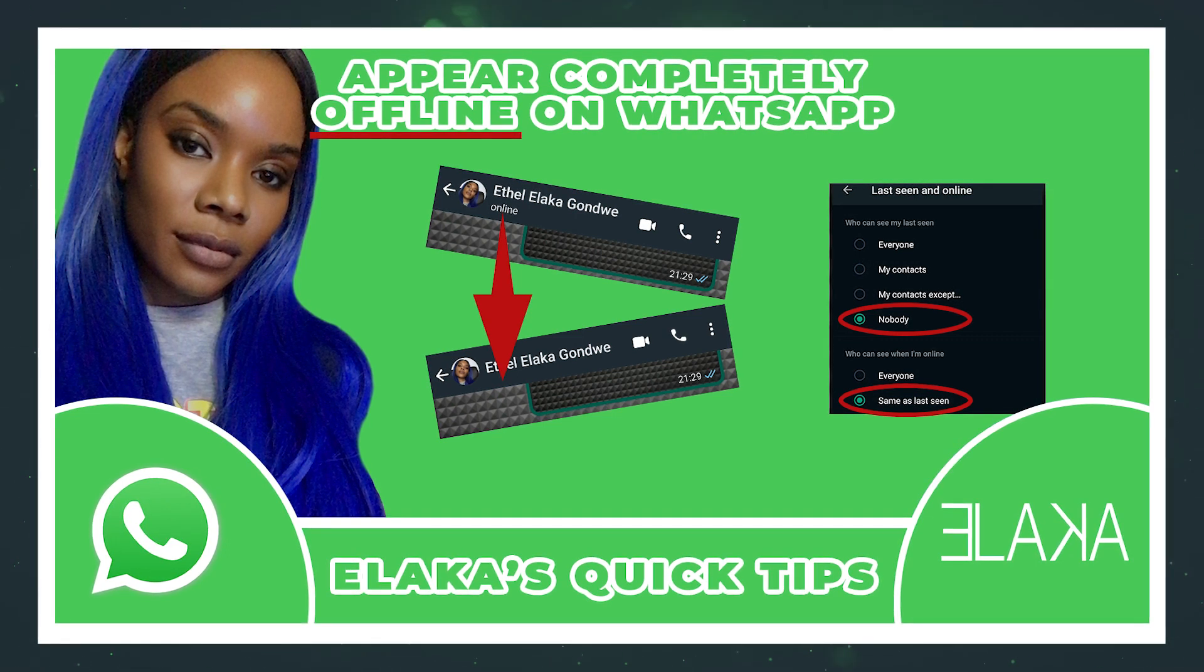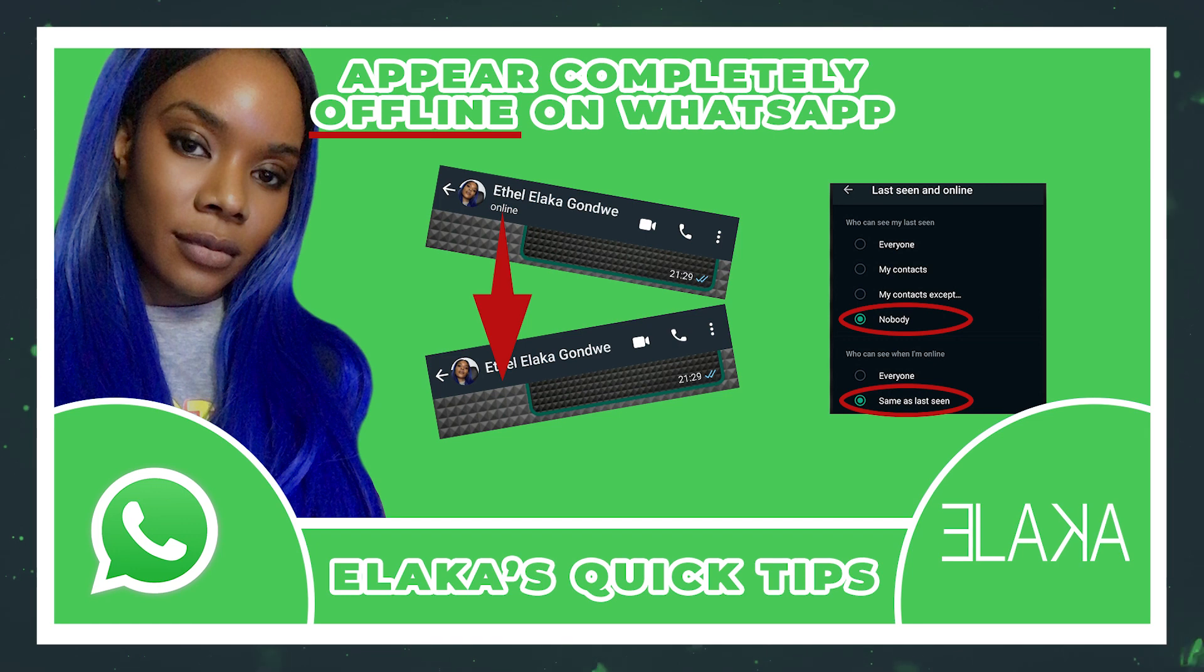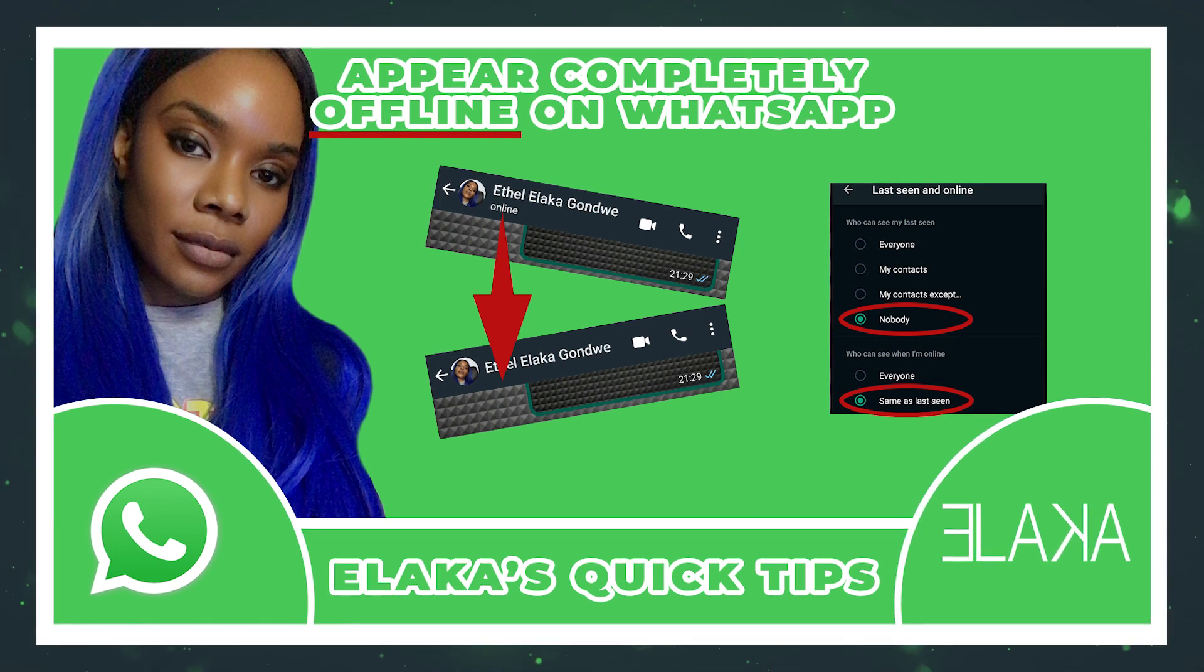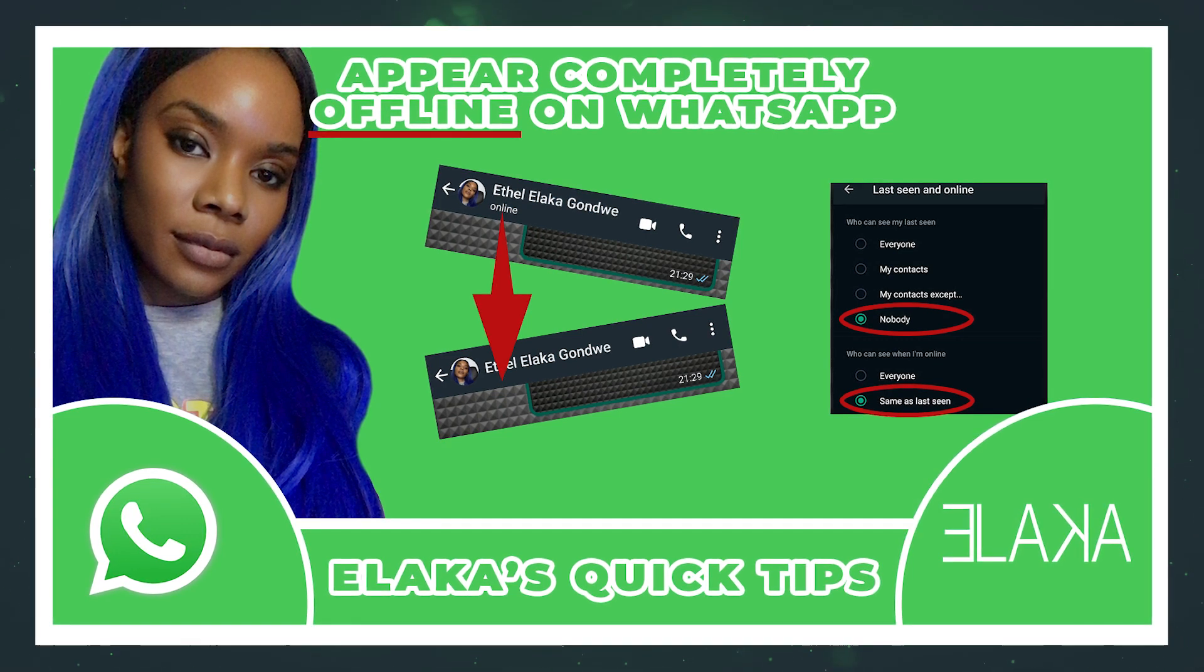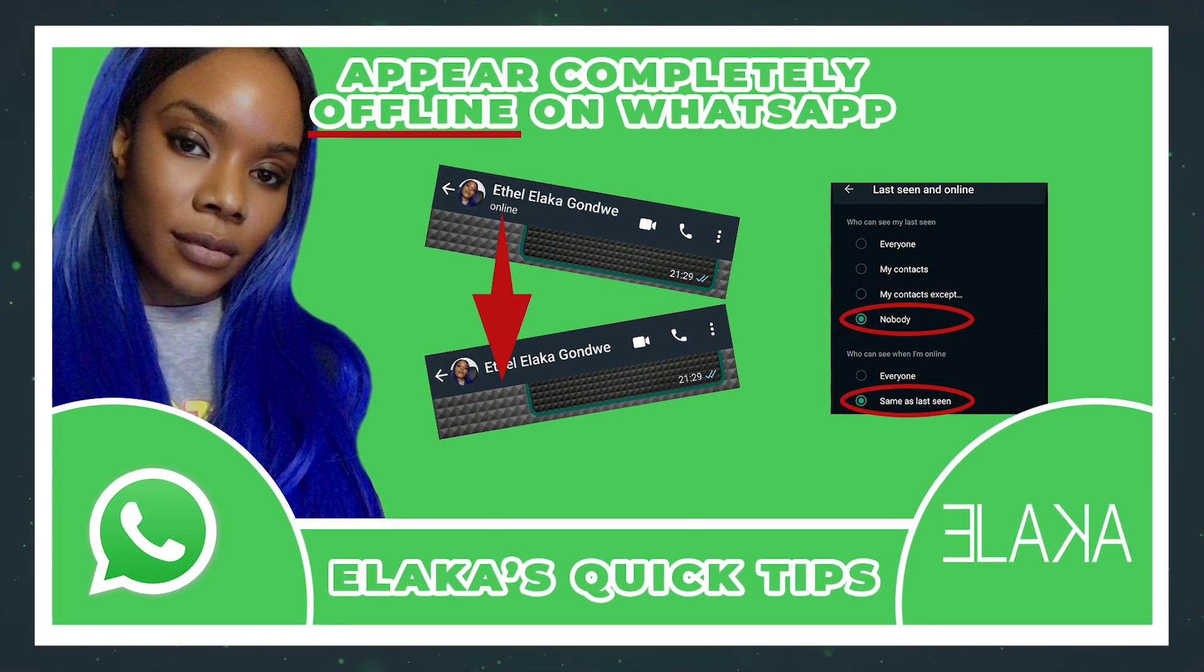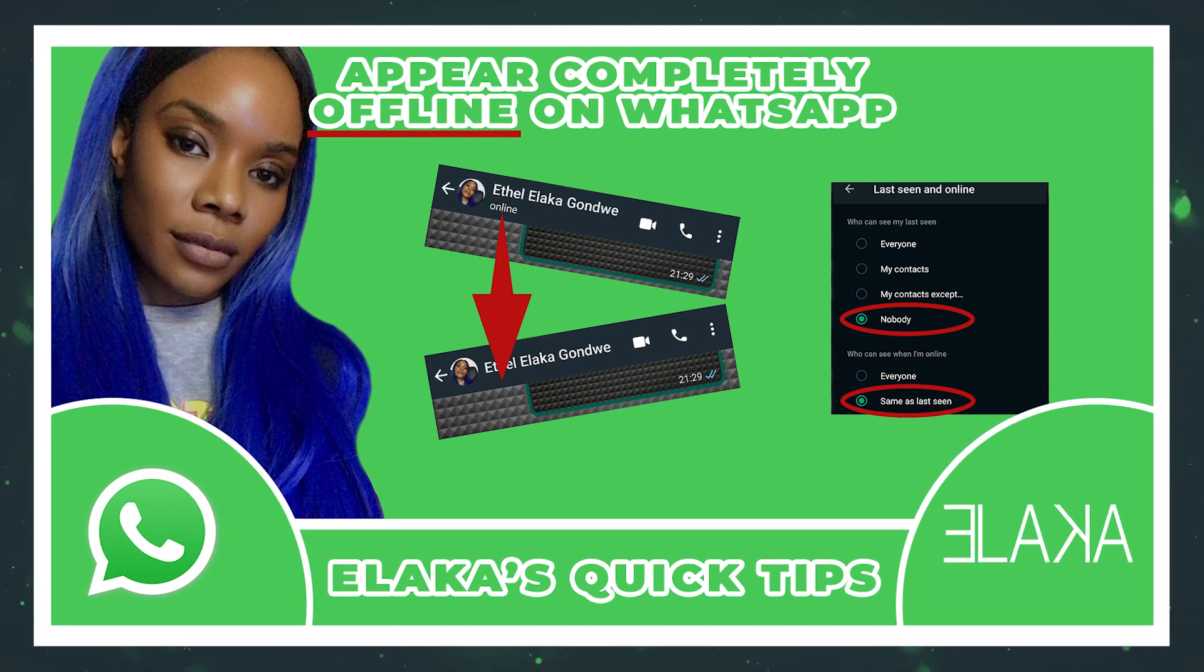In this one, I am showing you how to appear completely offline on WhatsApp, especially if you do not like being seen online whenever you go into the app.